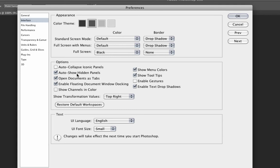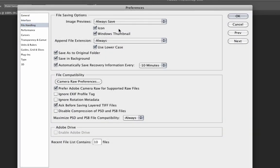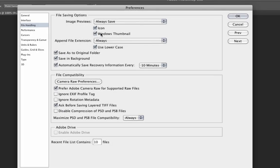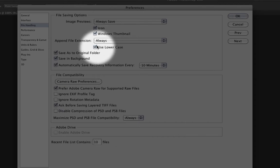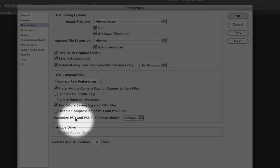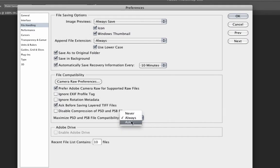Documents as Tabs and Auto Show Hidden Panels are fine. Moving on to File Handling: Image Previews should be on Always Save by default, saving an icon and a Windows thumbnail for Mac and PC. Append file extension, always use lowercase — we don't want to have to type in file extensions. The rest of these are fine on default. Maximize PSD and PSB File Compatibility — if it's on Ask, change it to Always.